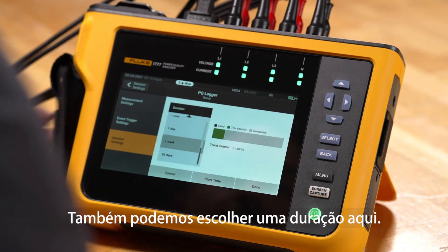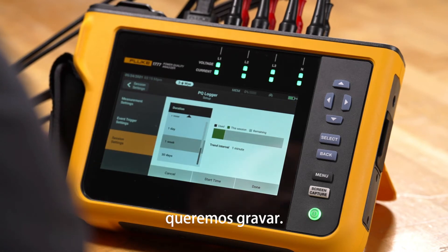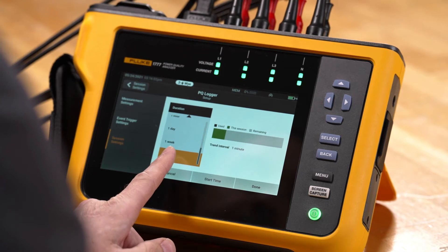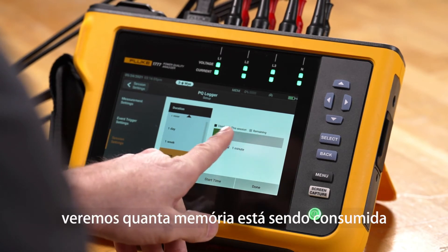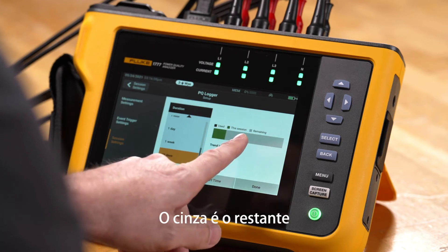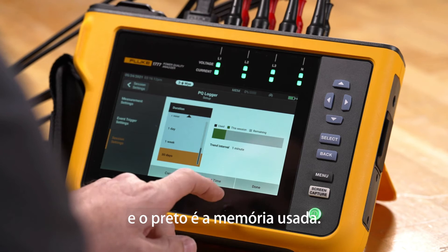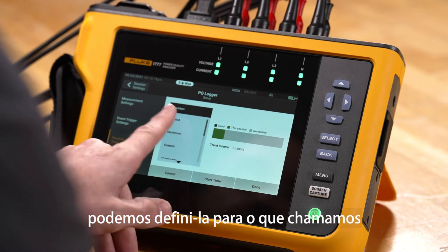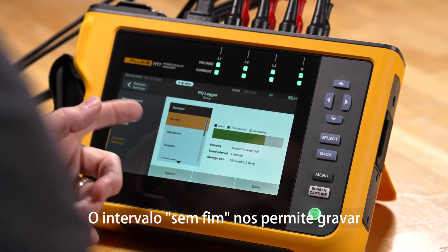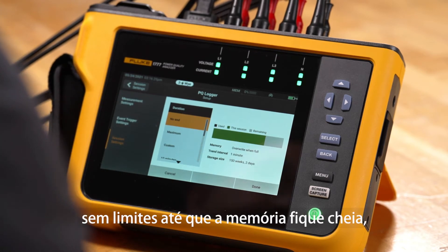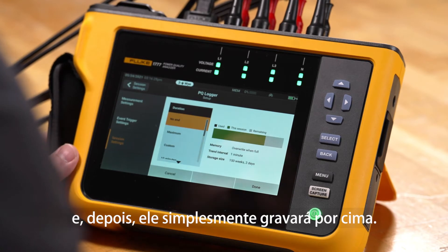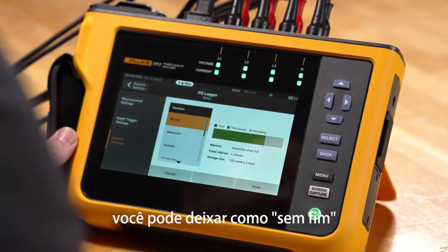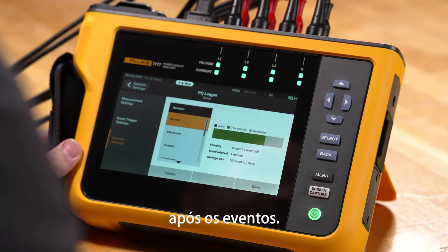We can also pick a duration here, which allows us to pick how long we want to record for. There are some presets — let's pick 30 days for example. In this menu we'll see how much memory is being consumed by the recording in green, the gray is the remaining, and the black is the used memory. We'll also see our current trend interval, which is one minute. In the duration we have the ability to set it to what we call no end, which essentially allows us to record limitlessly until the memory fills up and then it would just overwrite itself. This way, if you need a semi-permanent or permanent recording installation, you could put it into a no-end configuration and leave it there, coming back when you need data after an event has occurred.